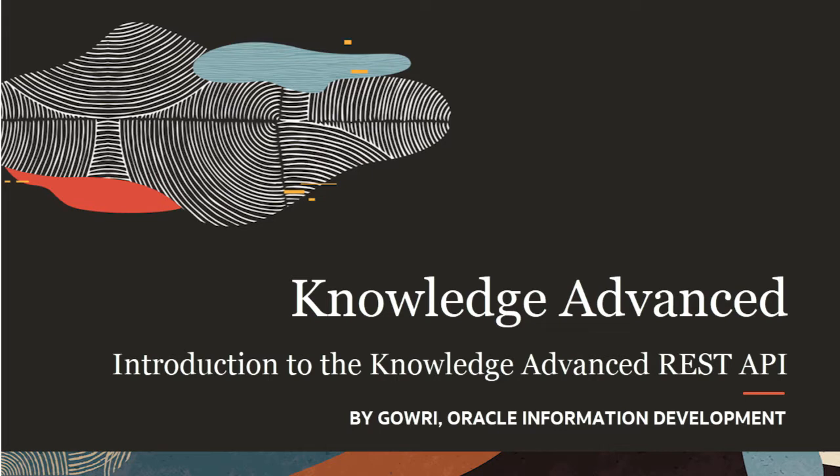You can use the Service Cloud Knowledge Advanced REST APIs to create, manage, and search knowledge articles, build integrations with other application suites, and view user information from external applications.